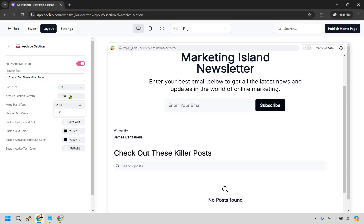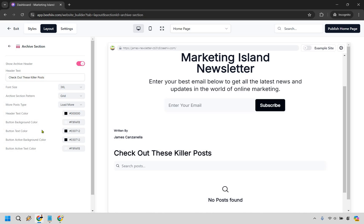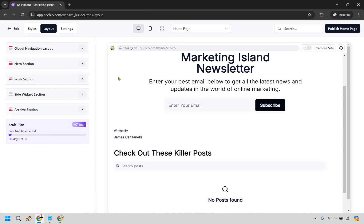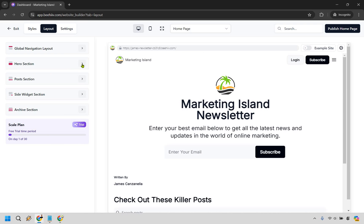You can also change what it's going to look like whether it's going to be grid or list. I think grid looks better so it depends on how you want it. I'd say load more would probably be good so you don't have a ton of them all at once. Header text, button color, aesthetics, type of stuff. And going back.